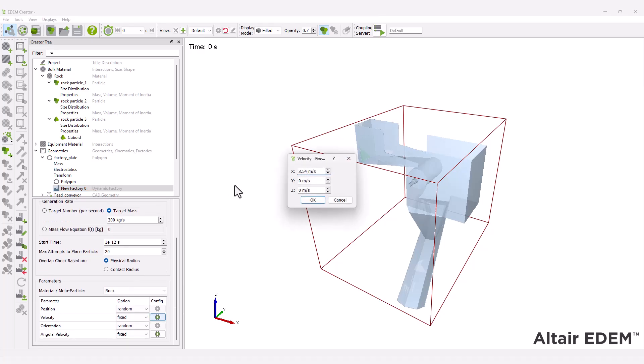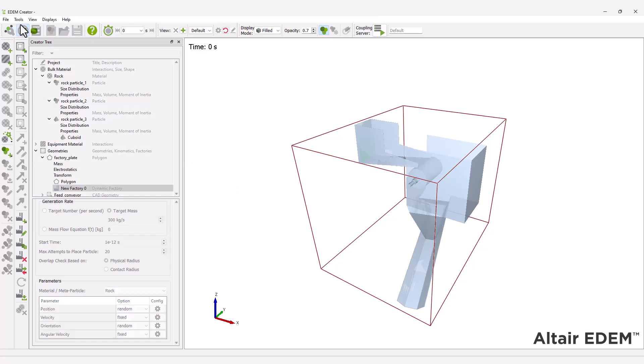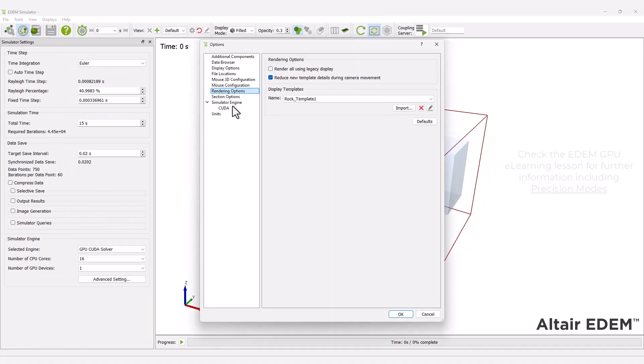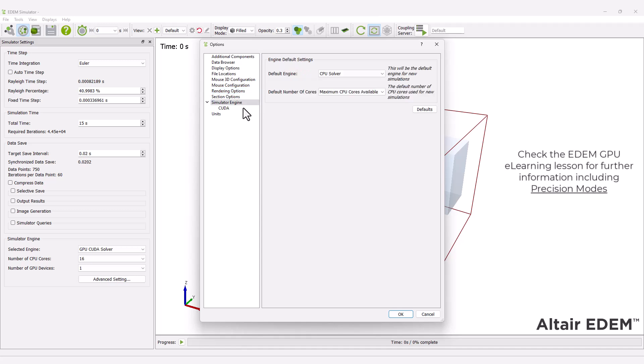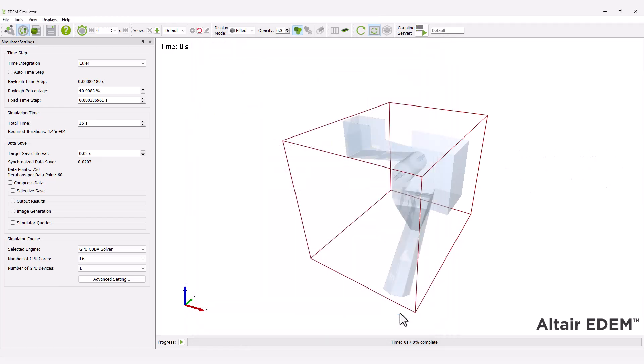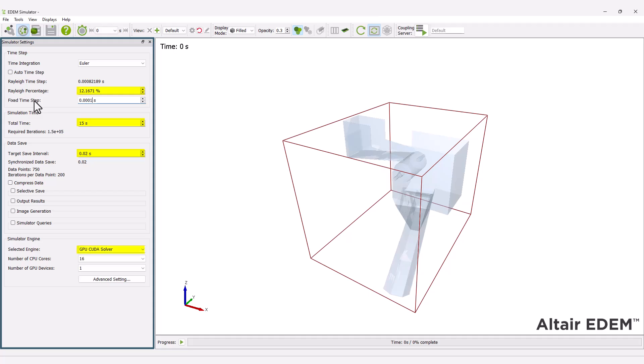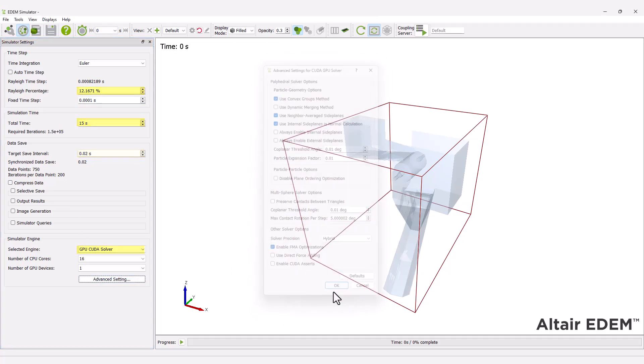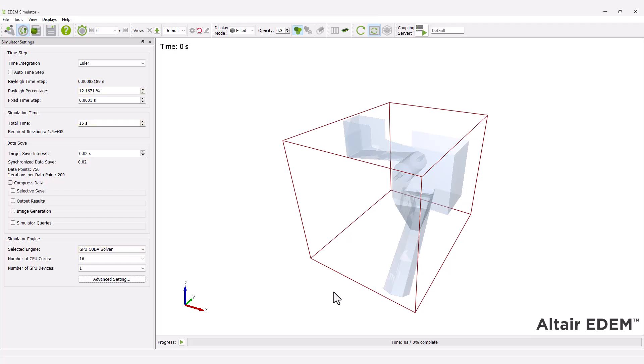Next, move to the simulator. First, ensure your GPU card is compatible to run the EDEM simulation. Input the simulator settings, including the hybrid precision mode. You're now ready to start the simulation.